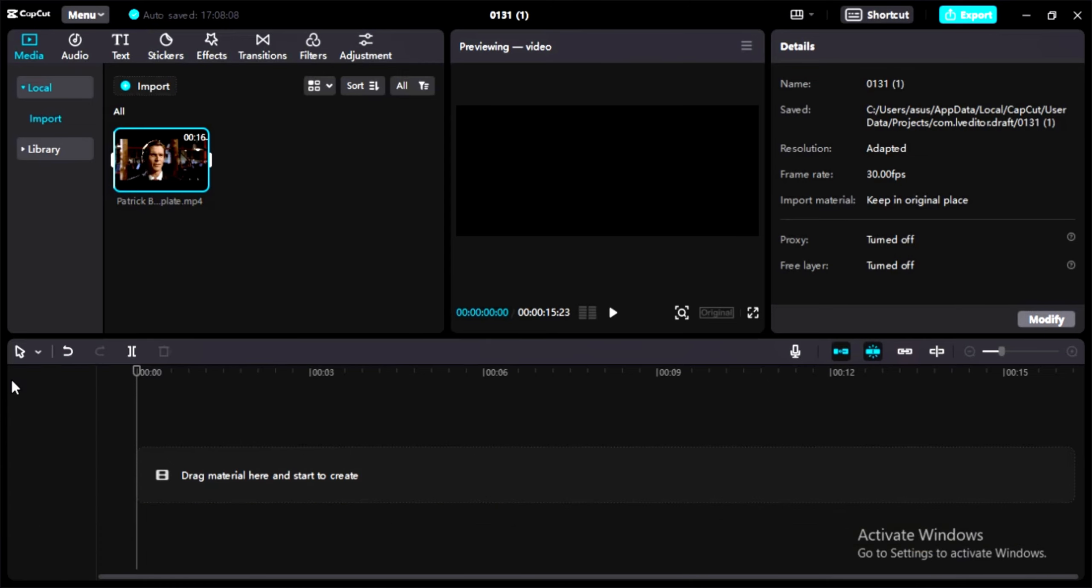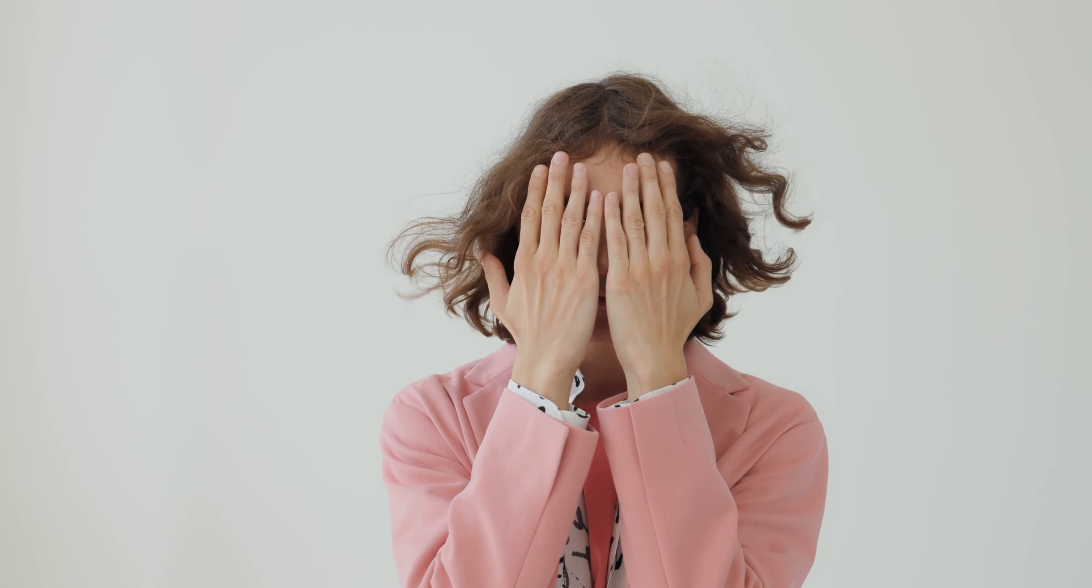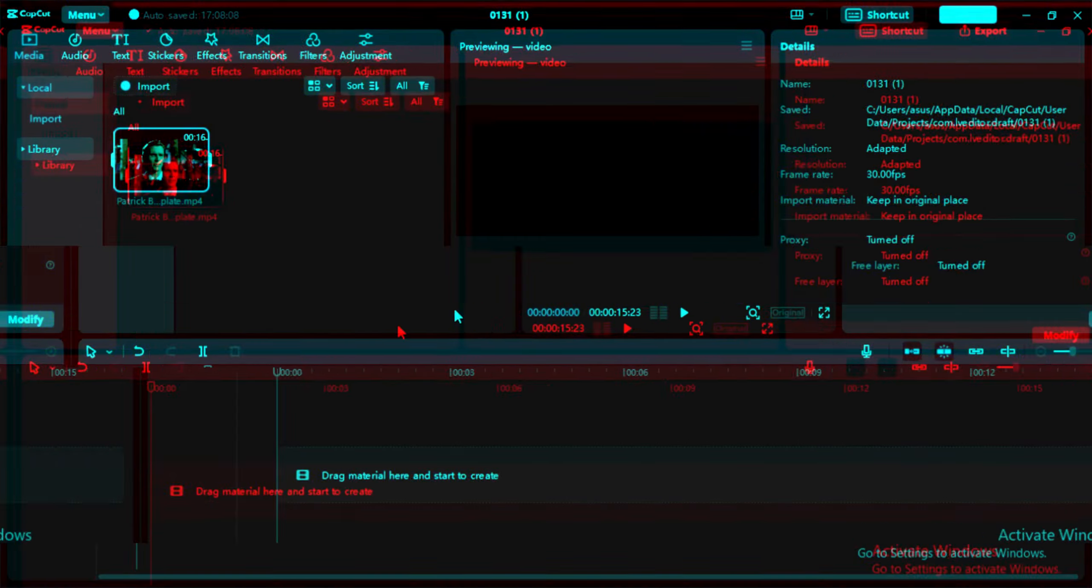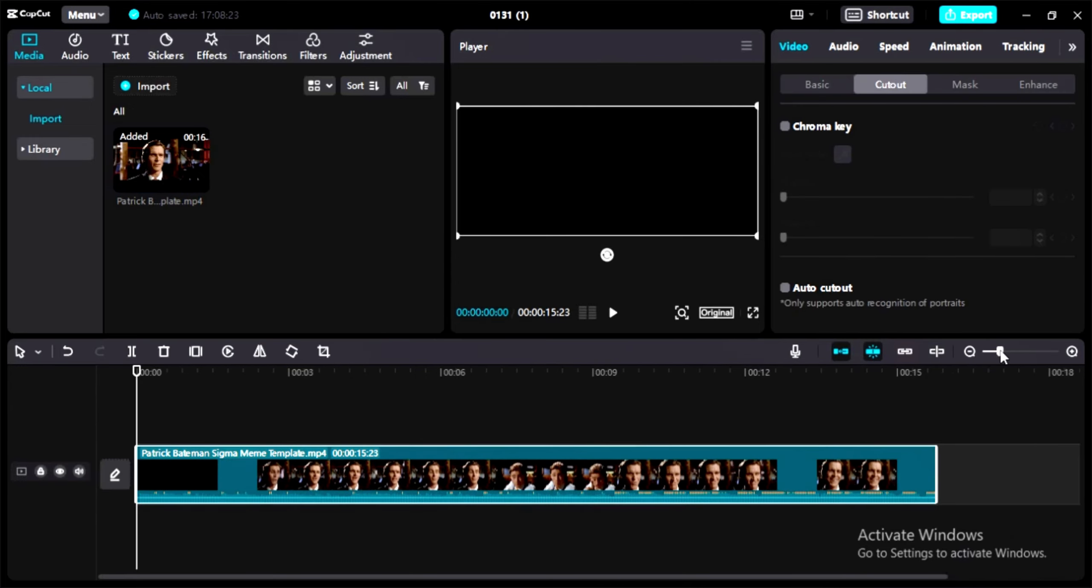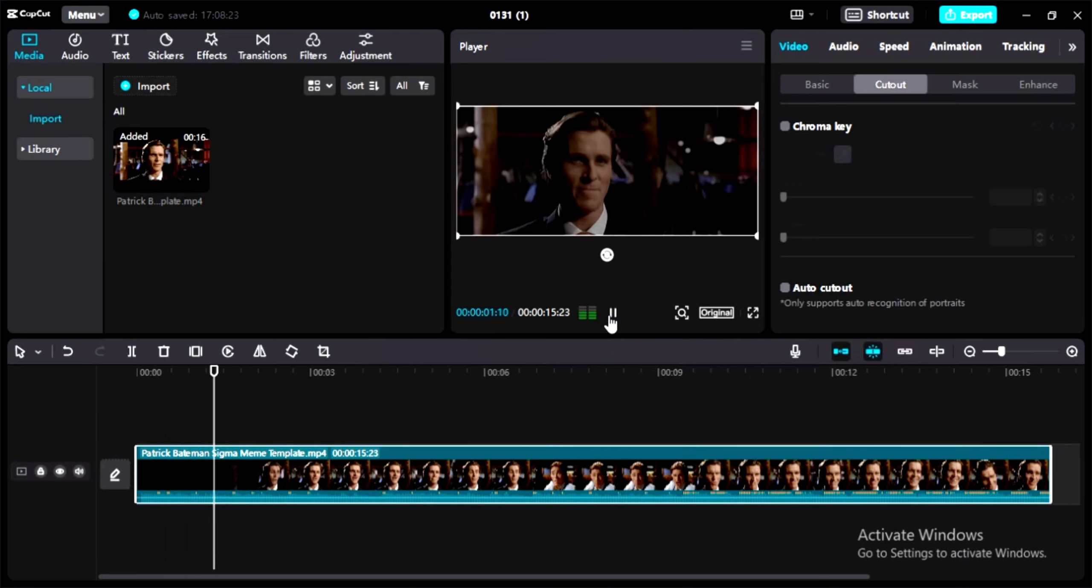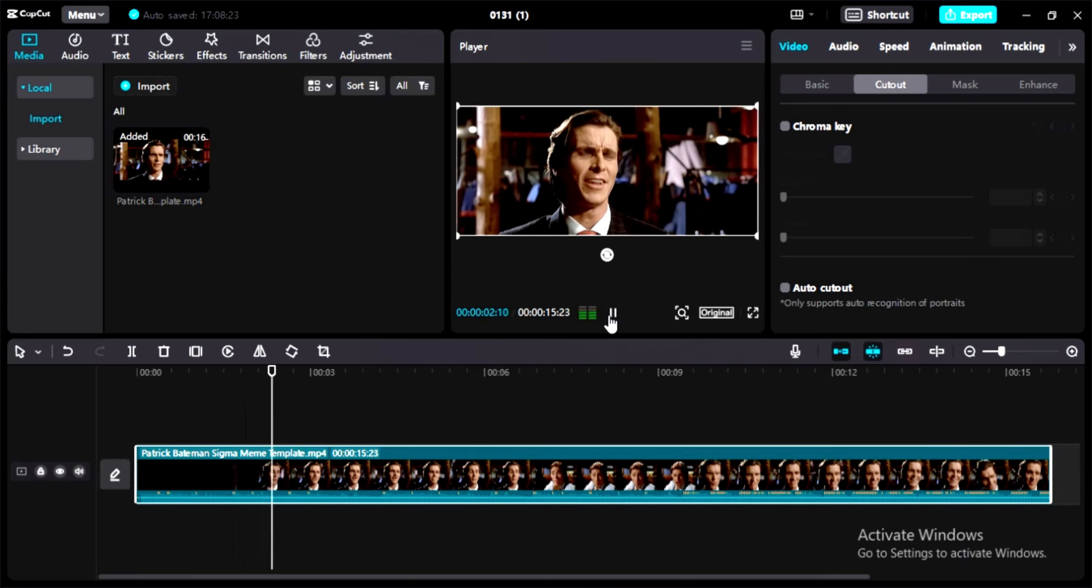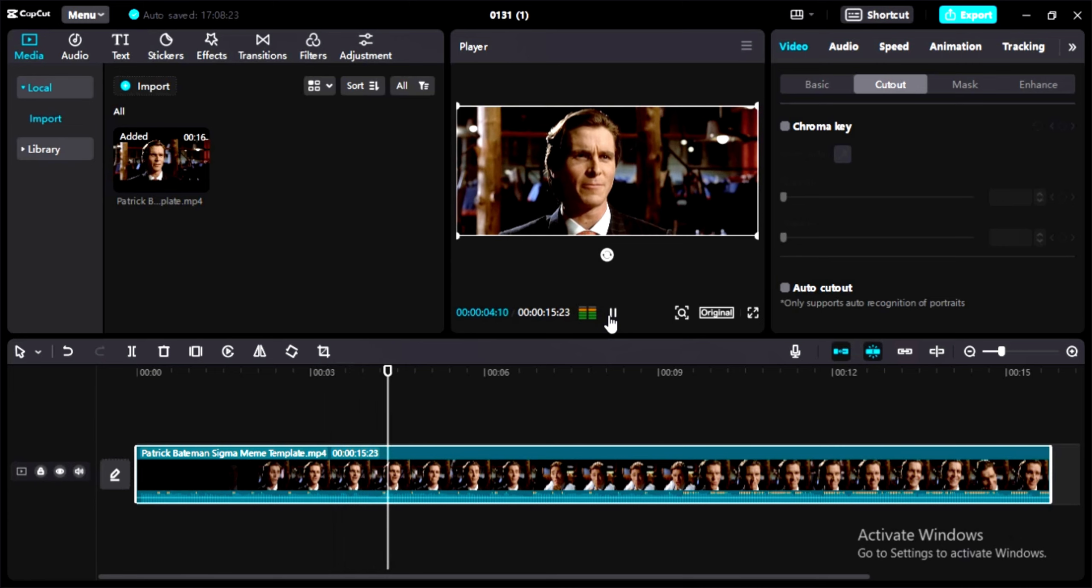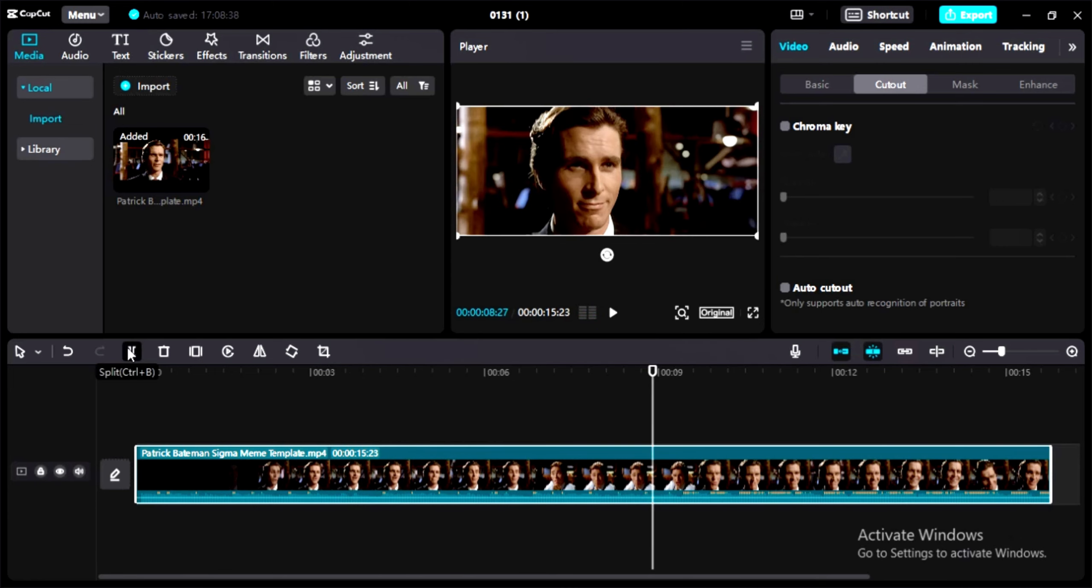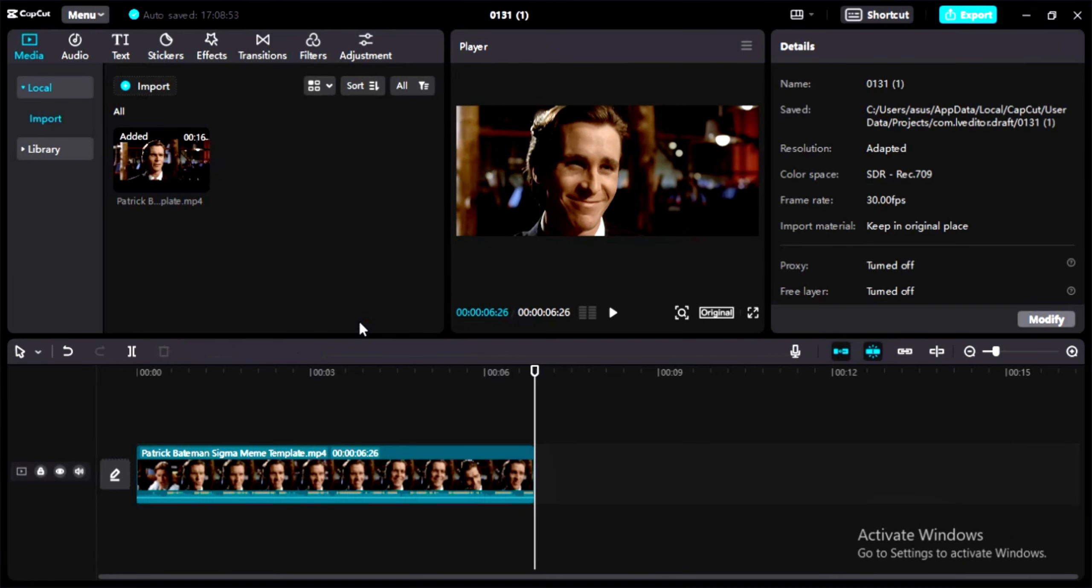Editing tip number two is for those who want to start a YouTube channel but don't want to show their face. Here I have the famous Patrick Bateman meme. Let's add it to our timeline and zoom a little bit so you can see properly. First, let's edit this clip because it's too long and I just want the famous part. Split it and delete the first part. That's perfect.